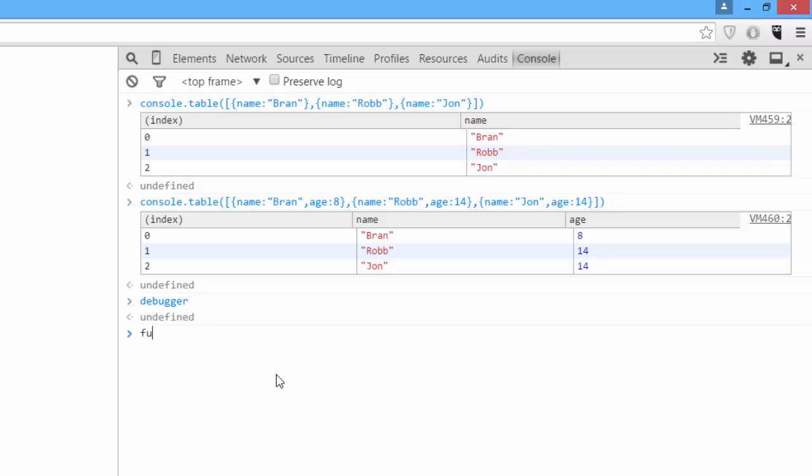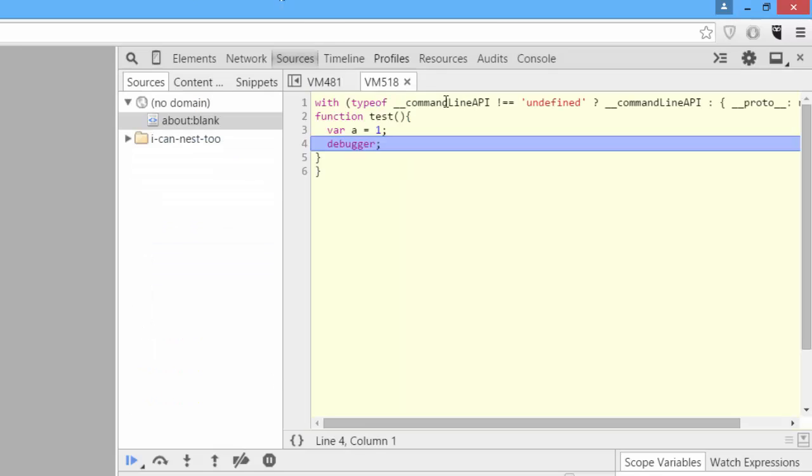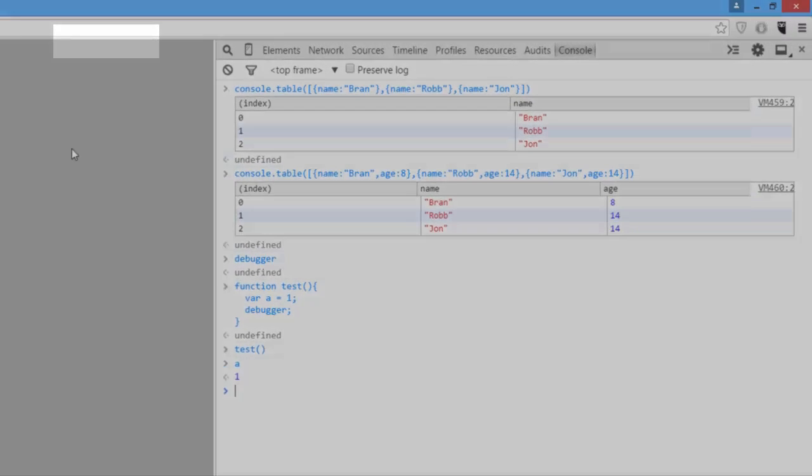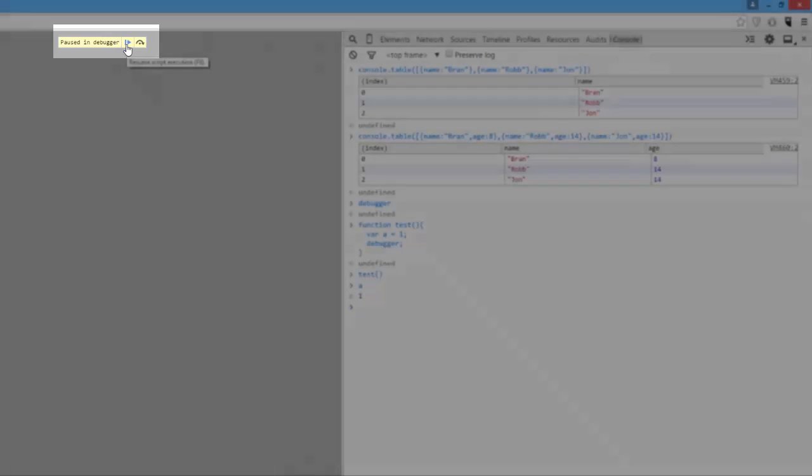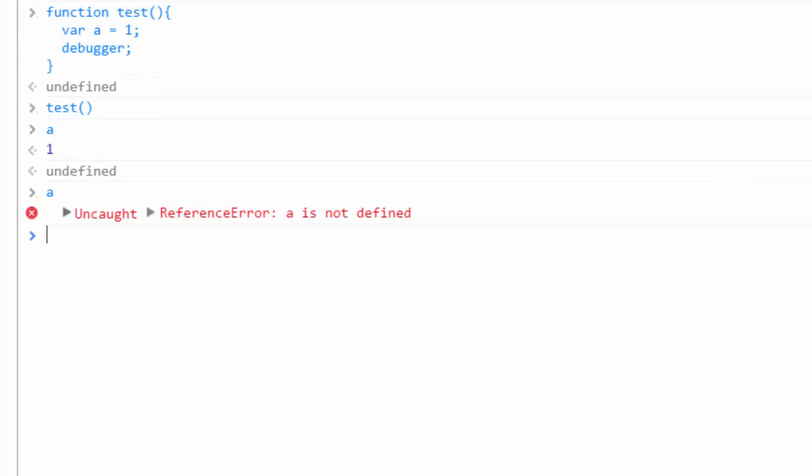We'll say function test var a equals 1 debugger. If I call test, I'm now in the context of my function. If I say a, it's equal to 1. Then if I exit the debugger context by pressing this forward arrow, if I try to call a, it's not defined because it was only defined in that context.